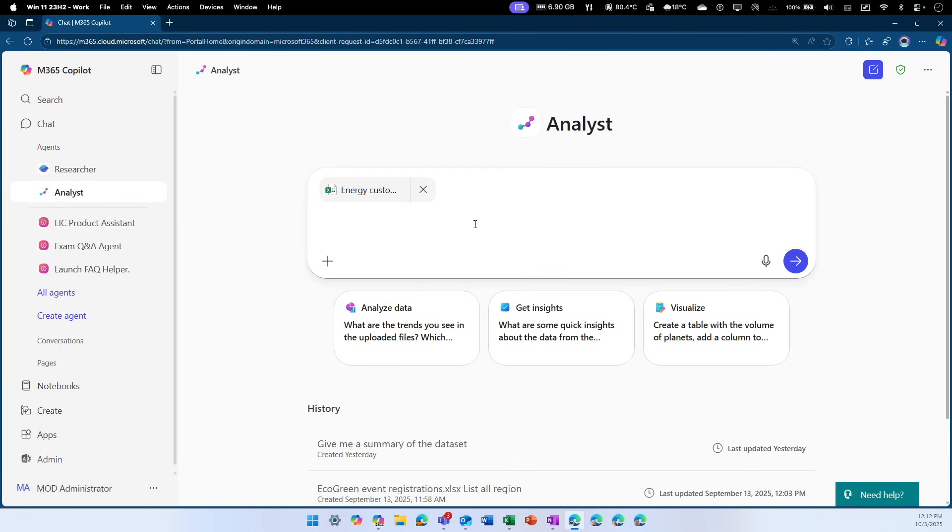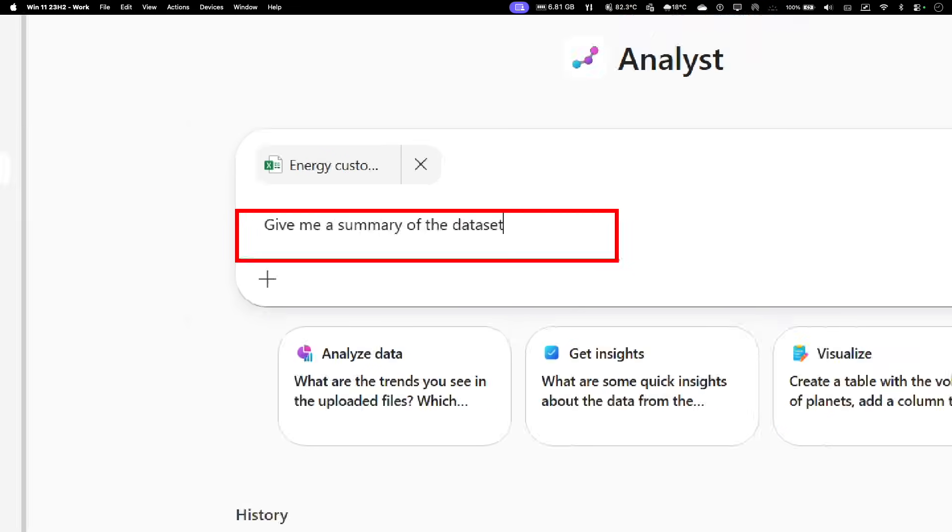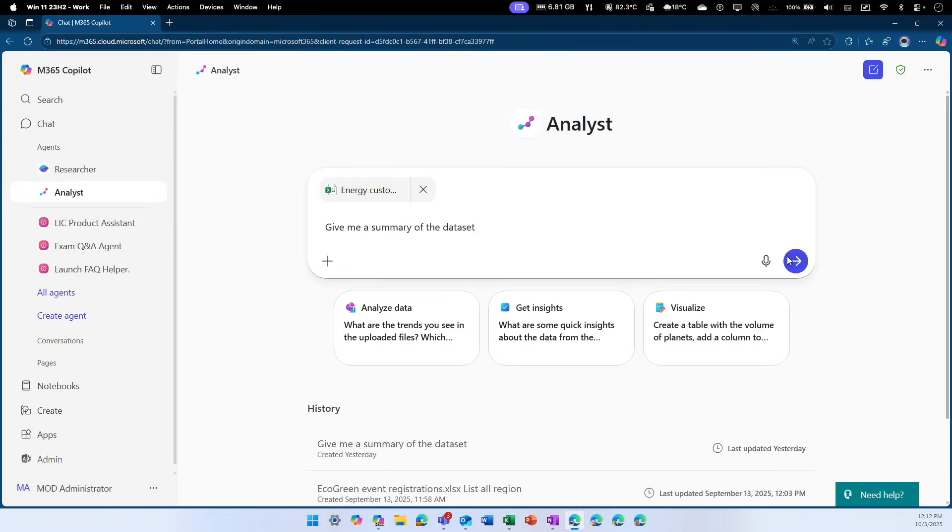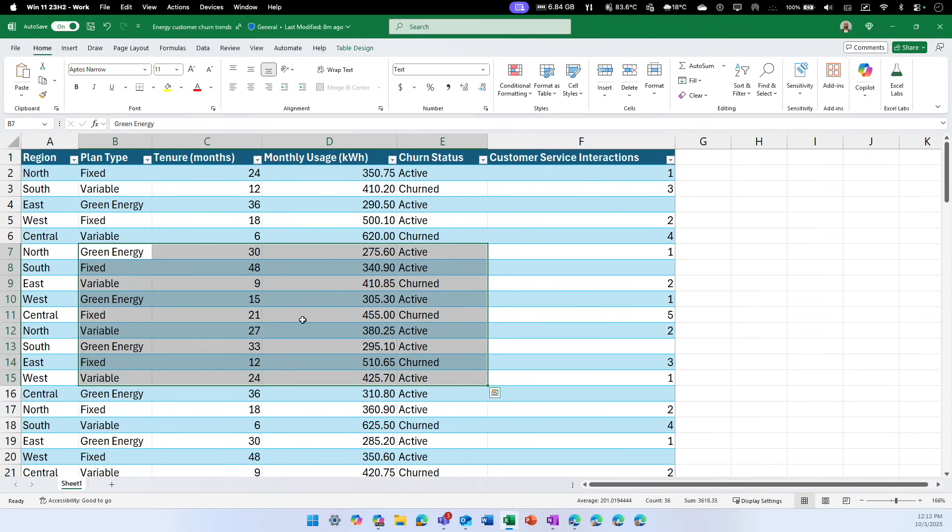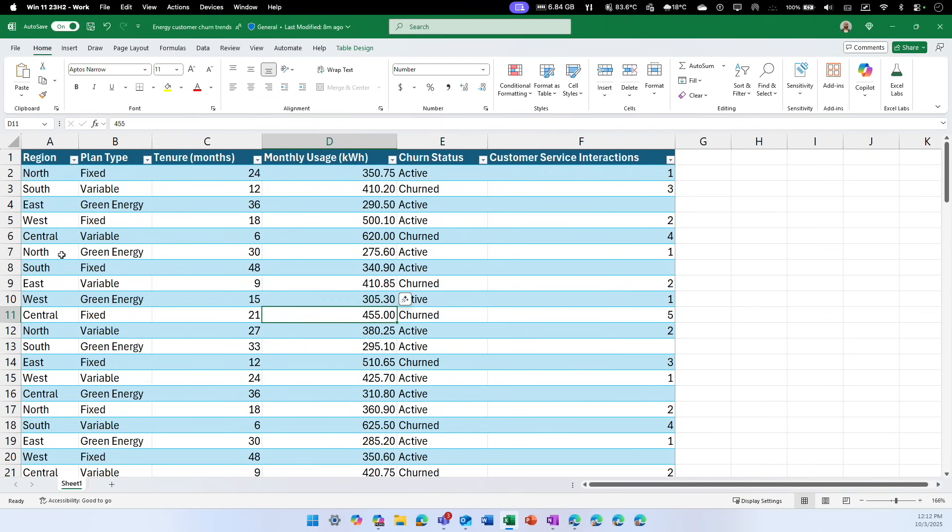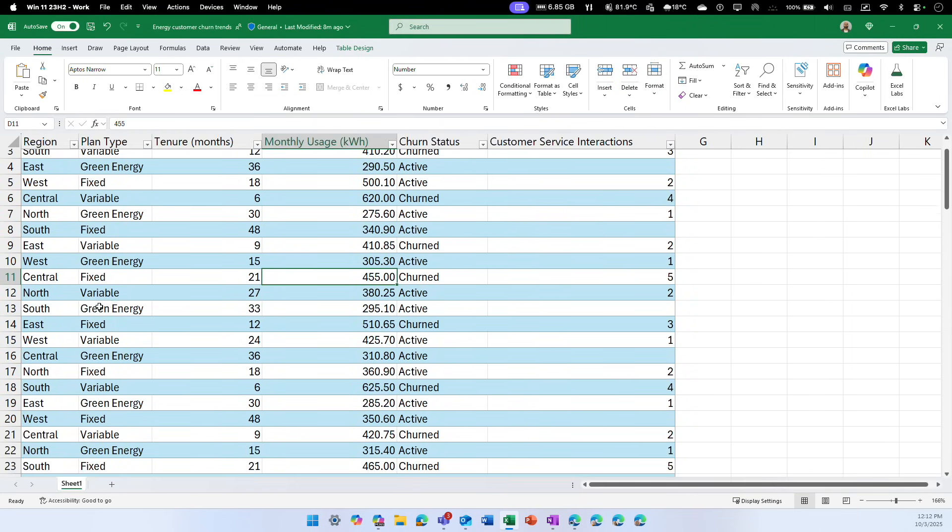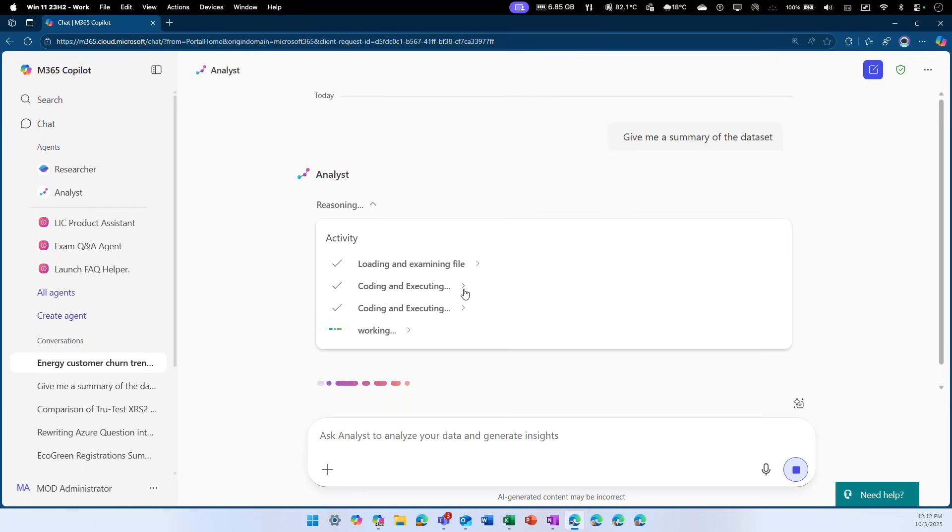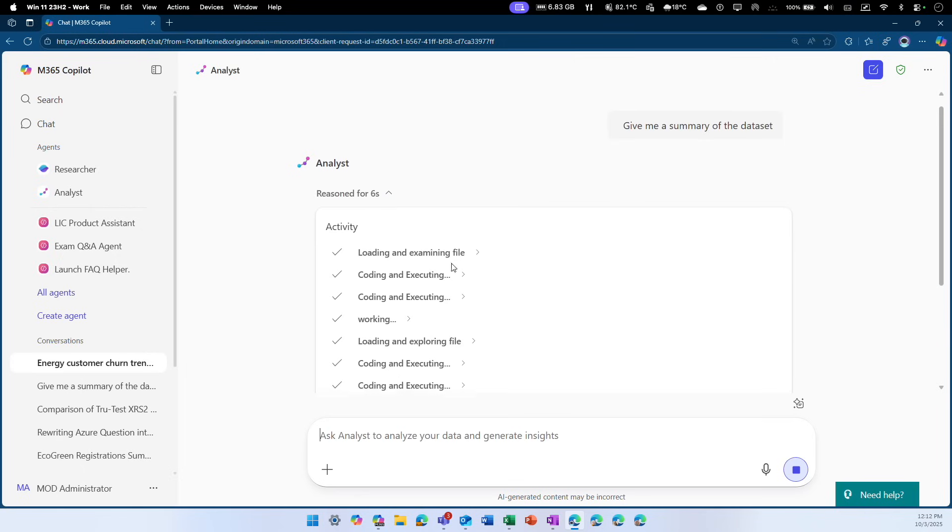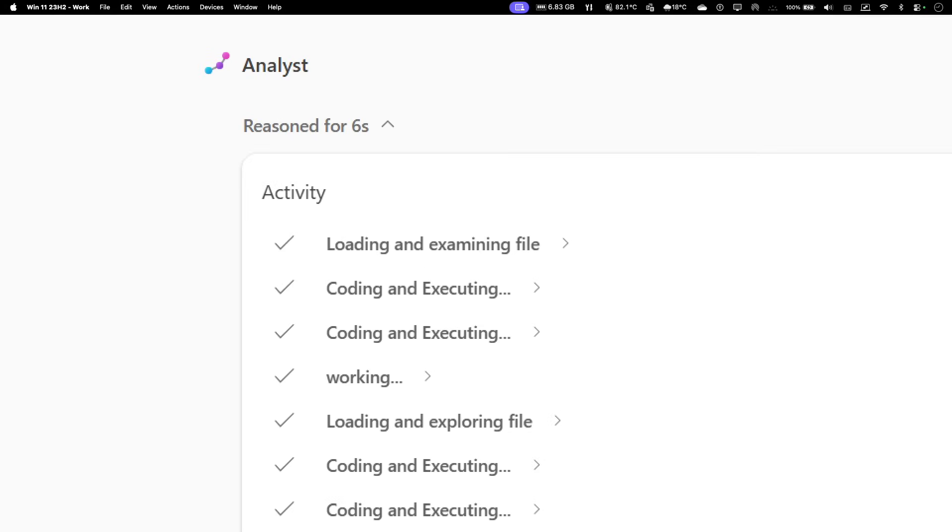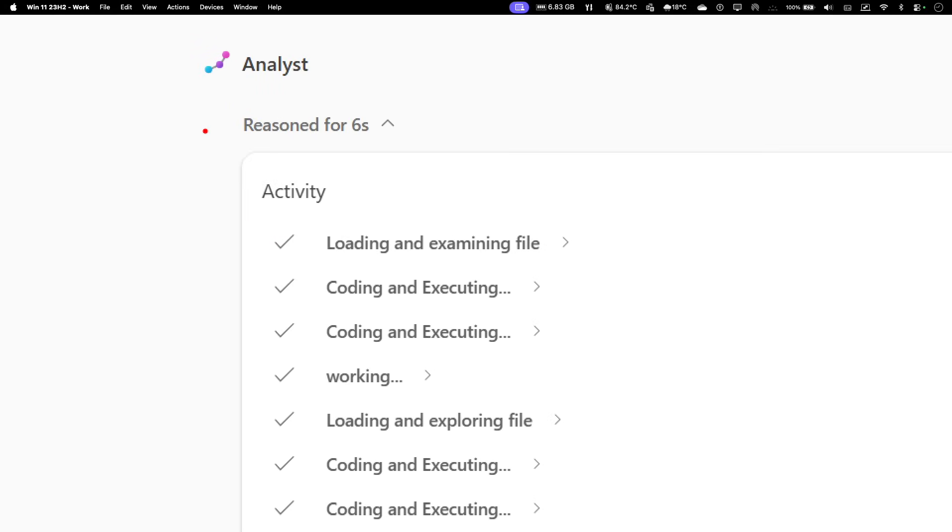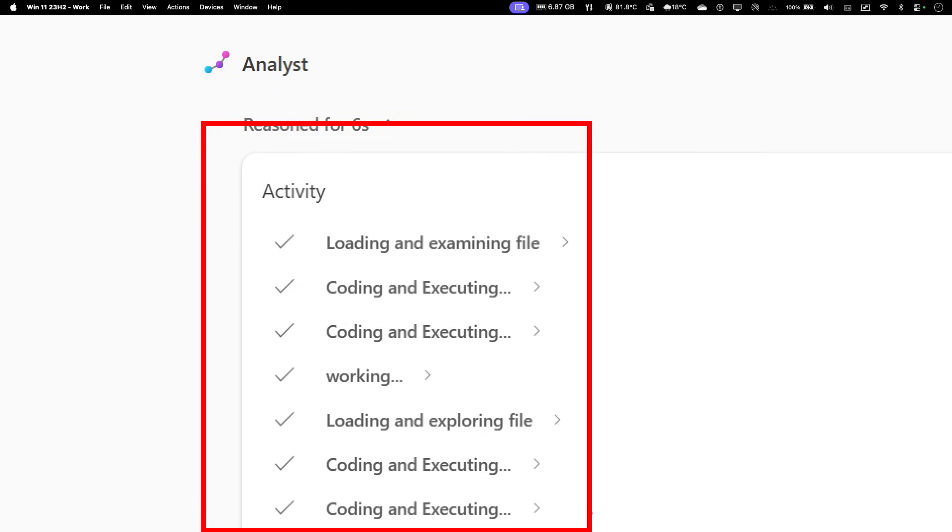The first question I'm going to ask is, can you give me the summary of the data sheet? Even though I can quickly see the data sheet, if I don't know how to interpret this data, I can upload it into analyst agent and it gets to work. What you're seeing is the reasoning engine getting to work. Just like the researcher agent, analyst agent also uses the reasoning engine, but this is slightly different.